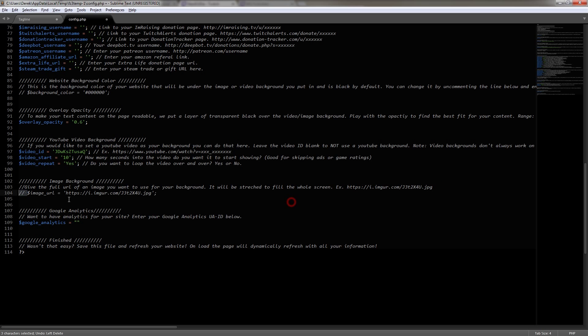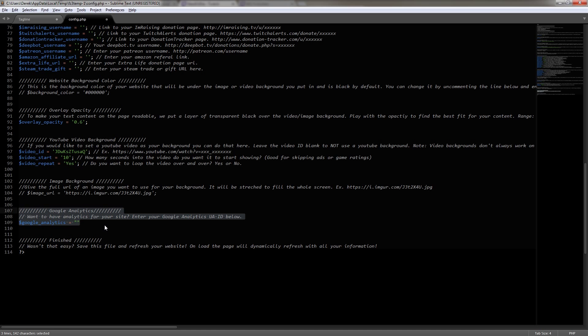Now, below, we can see that this even includes Google Analytics, which is a great tool to use to find out where people are coming from to get to your site. But we're not going to use it in this video. And then we can see that we have the finished message.